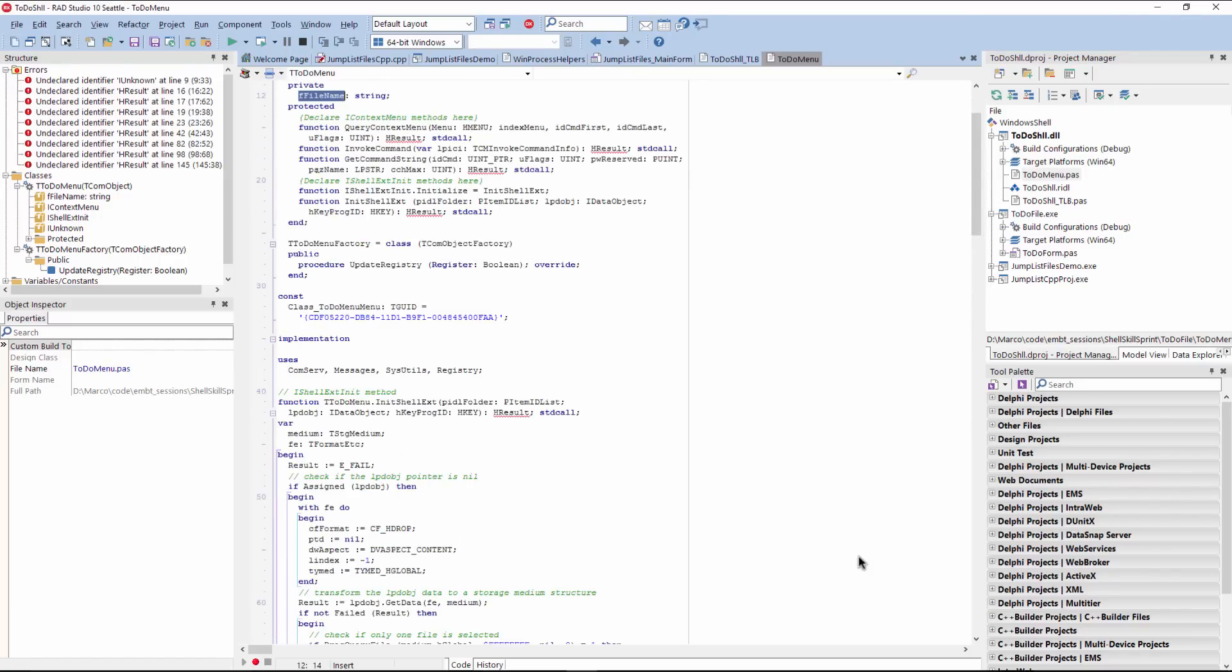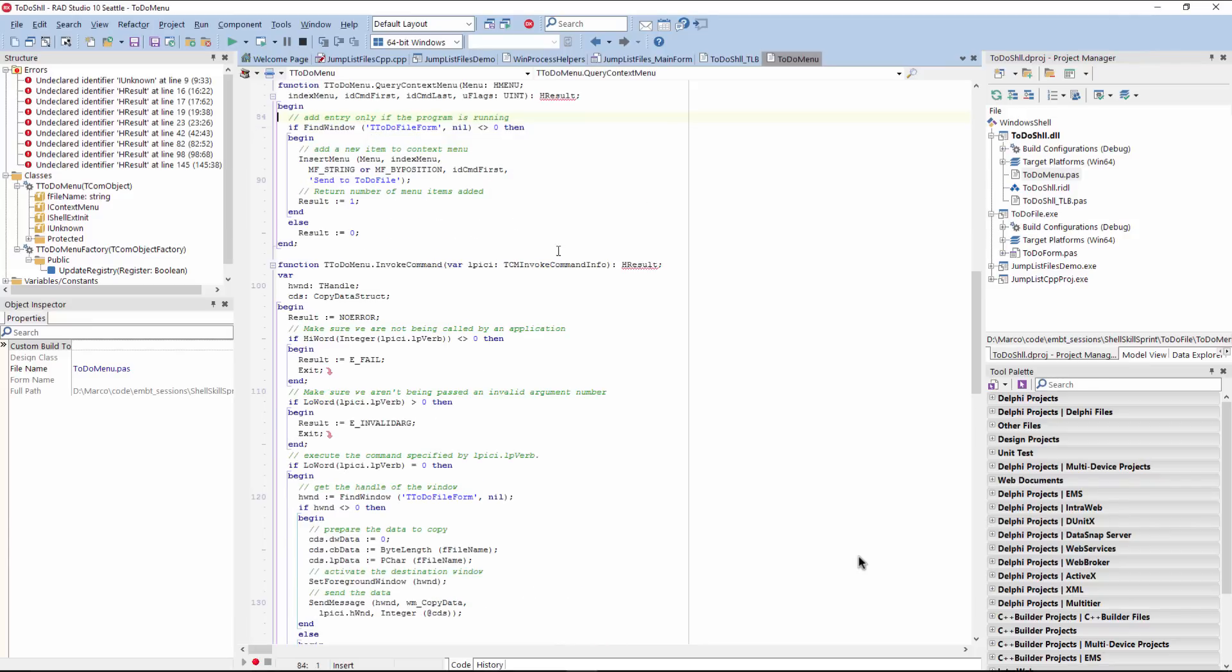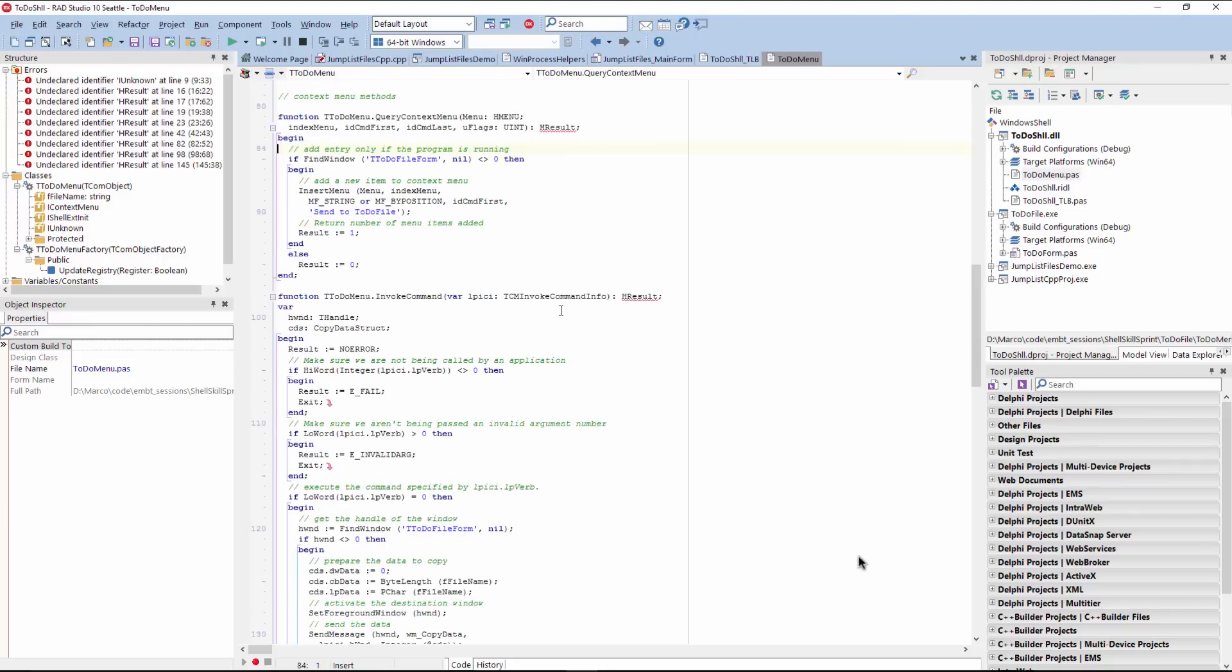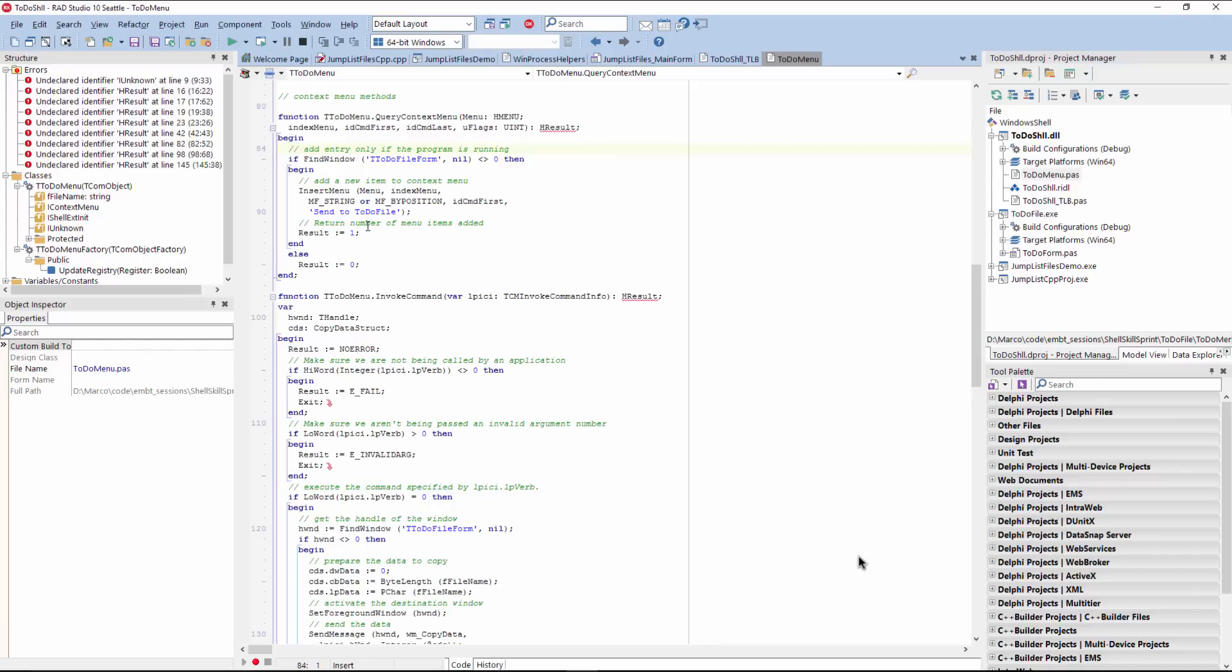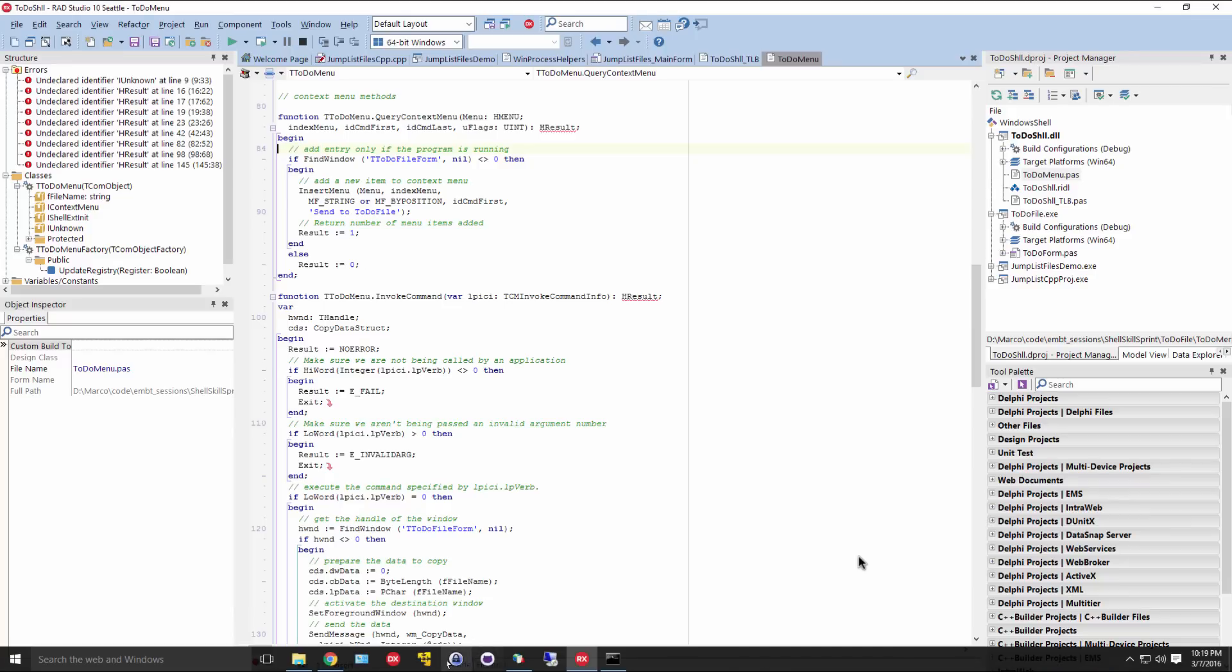And then what happens is that there are basically three other methods. One is a query from the context menu. And this is basically, what we're returning is how many menu items you want to get added. And here my application logic is simple. If there is an instance of this form that's running, the target application is running, then we add a menu item. And it's called send to to-do file. If there is no instance running, we just don't do anything. Okay. So we can actually see this behavior here.